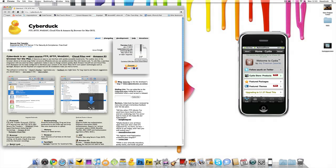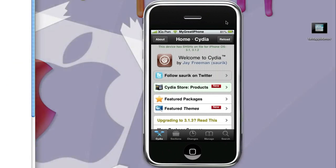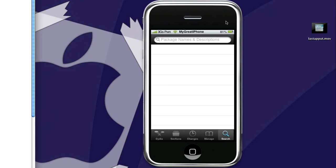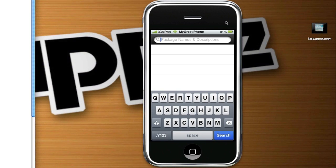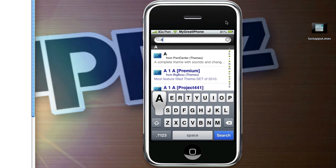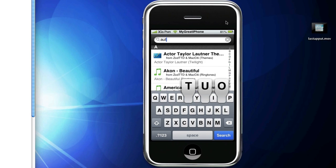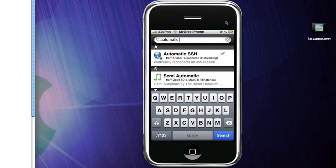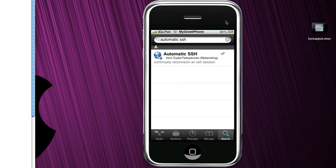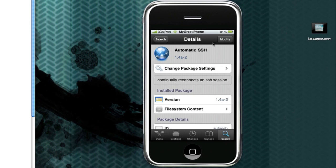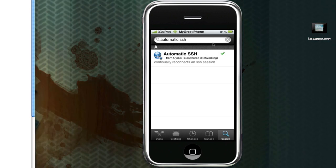Once you have that, go into Cydia, open it up, and wait for it to load. Once it's loaded, go to the search tab and search for automatic SSH. Once you have that, click on the top right corner, install, and then top right corner, confirm. That will install OpenSSH as well.